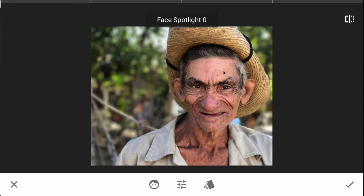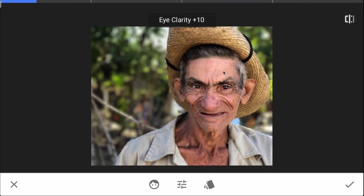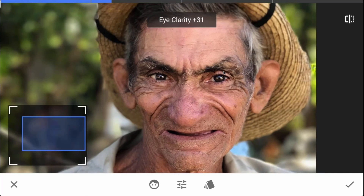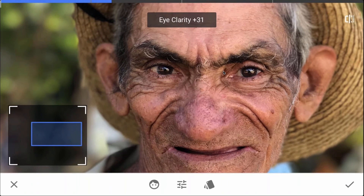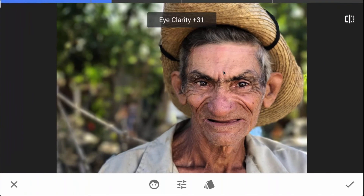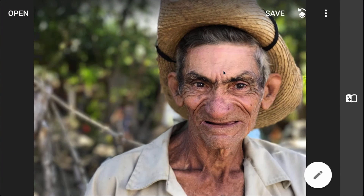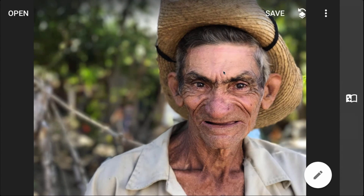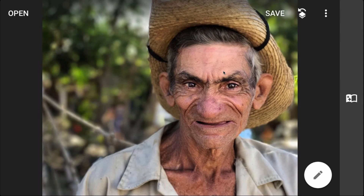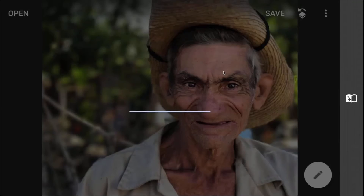Let's try and bring the face spotlight up just a little bit — maybe to about 20. There's before, there's after. Then let's get down to eye clarity — here's where we can really make some differences. I'm going to take eye clarity up to about 30. There's before and there's after — look what it's done to the highlights in his eyes. It's really giving us some great highlights, and that's it. There's our before and here's our after — we'll do that again, before and after. I'll go ahead and save that one and let's do one more.